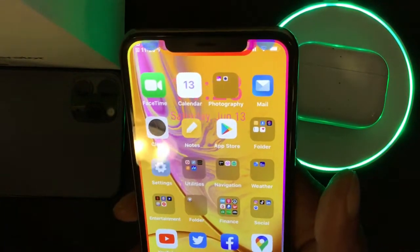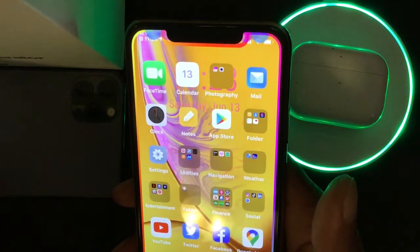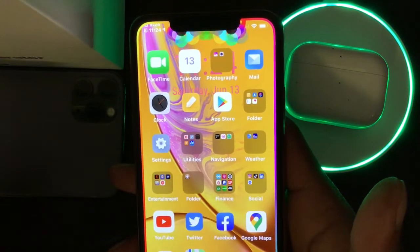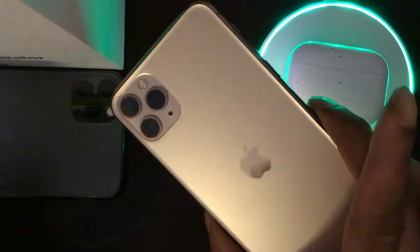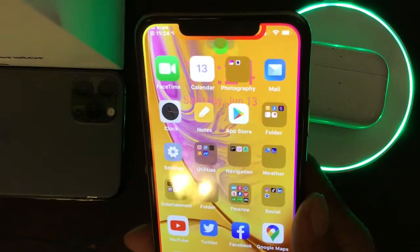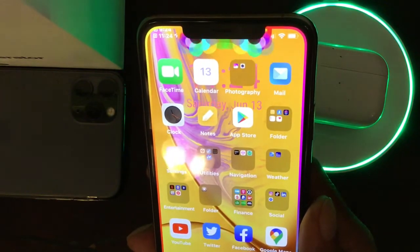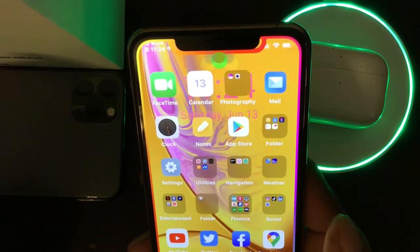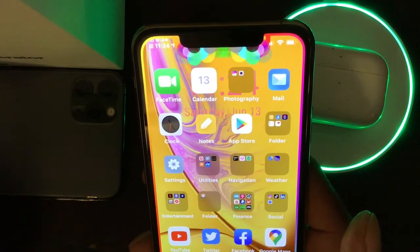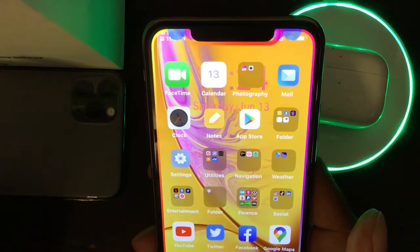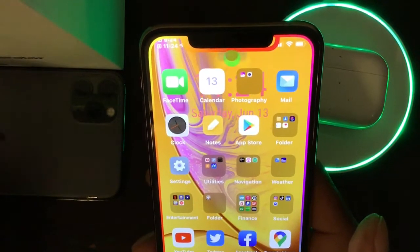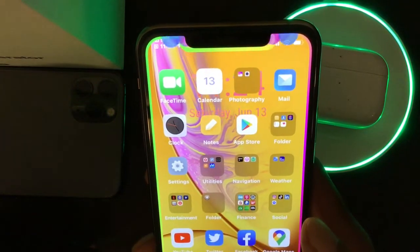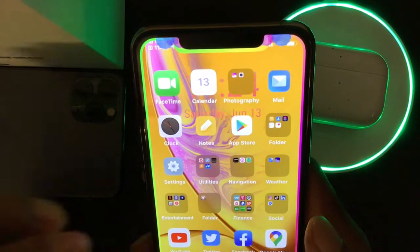Welcome to my channel. Today we're going to talk about some Cydia tweaks that just came out — some came out yesterday, some today. I have them on my iPhone 11 Pro Max and they're really working nicely. I just want to make a video and bring these out to you guys so you can download and customize your device. Before we start, please subscribe to my channel and smash that bell icon so you get notified when I drop a new video.